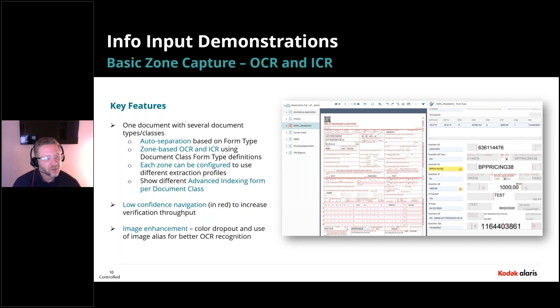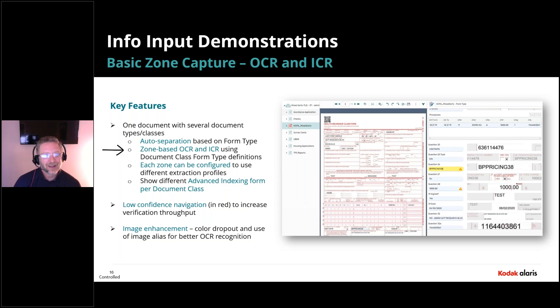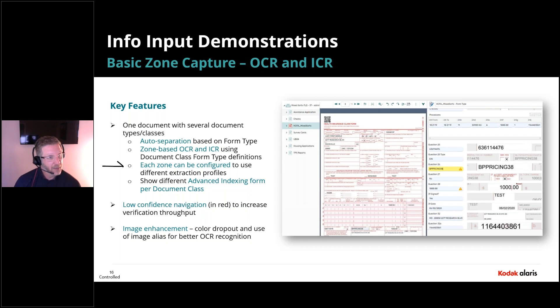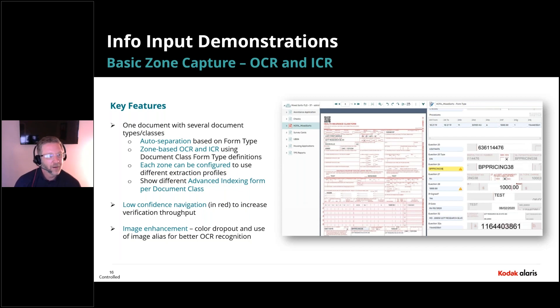So in this case, what we're going to do is we're going to take one 11-page PDF, and we're going to have the system contextually classify what each document is, then extract the data, and then show the data in its own advanced indexing form. So each document class or each document type will have a different look and feel, like you can see here in this screenshot.